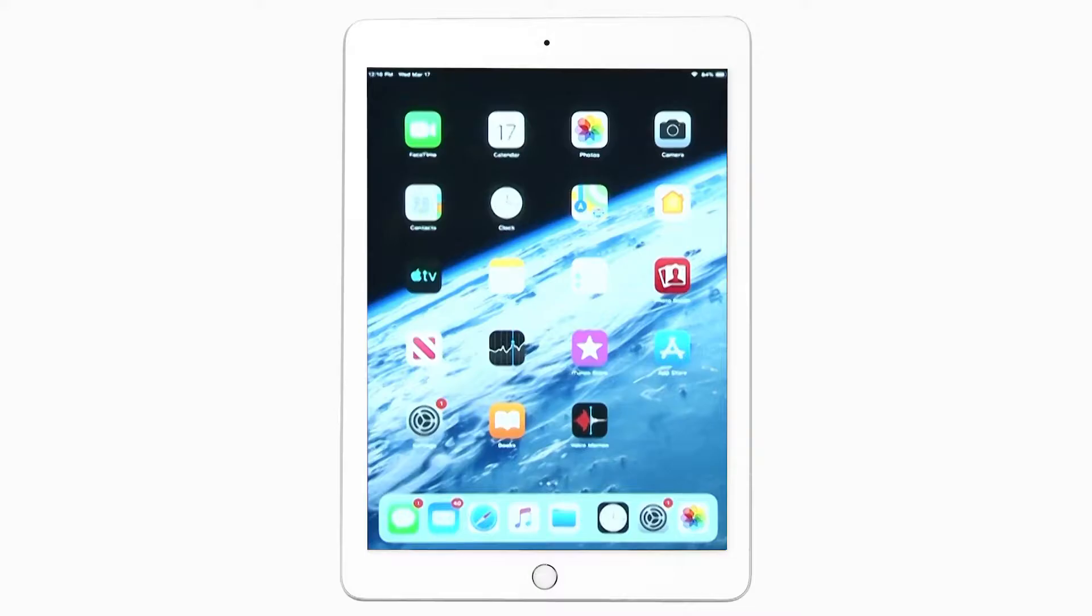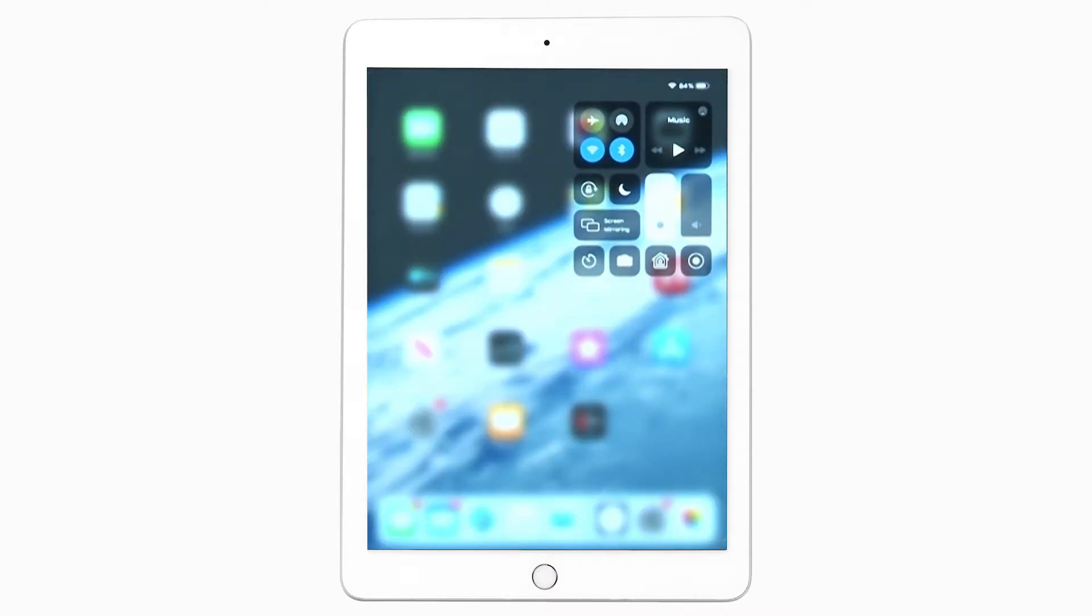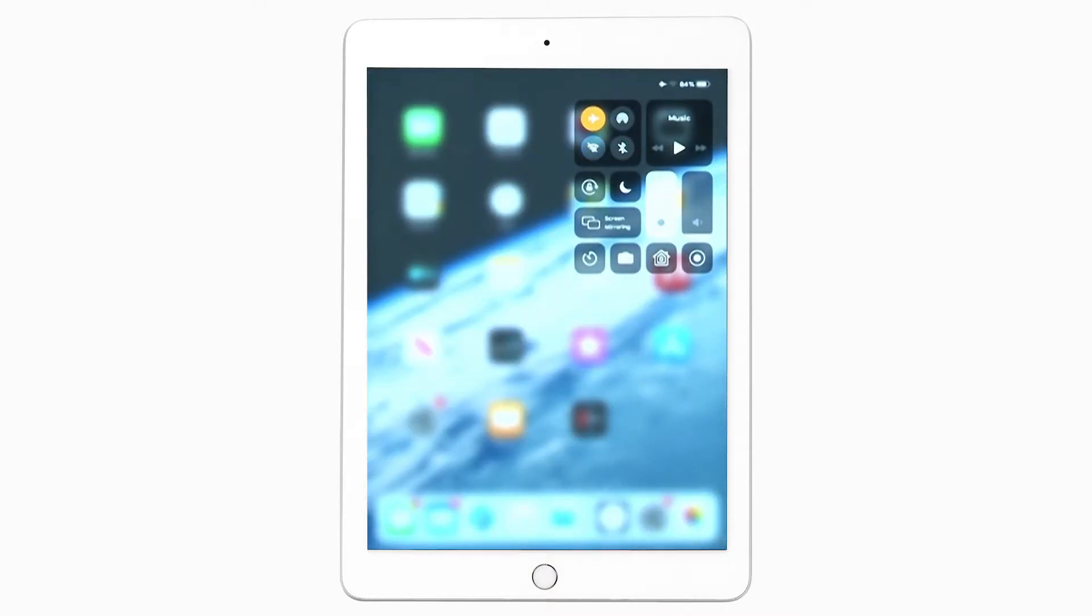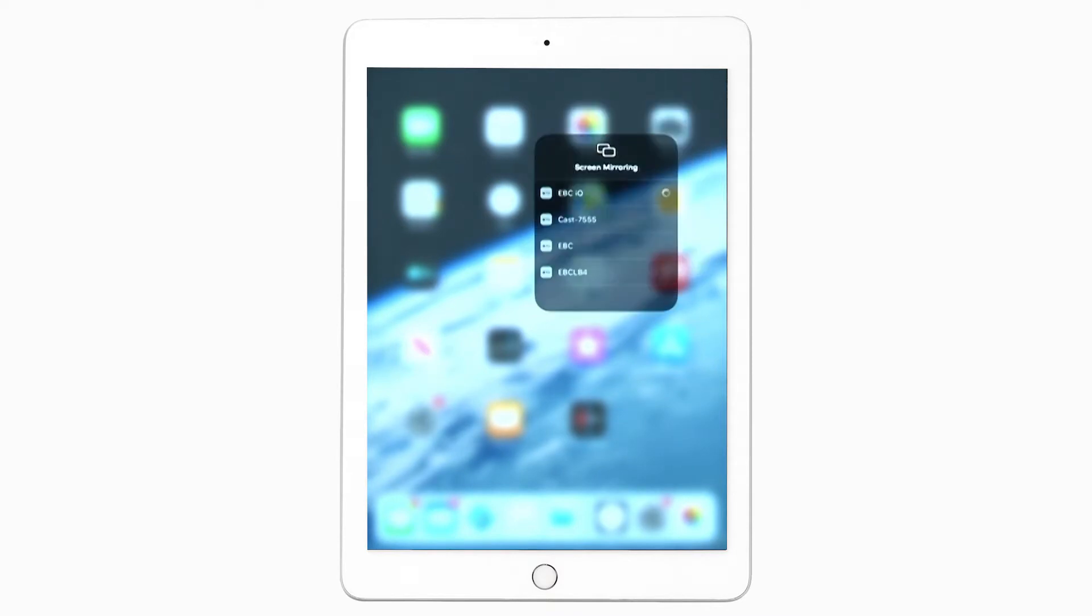On the device that's sharing its screen, turn AirPlay mode on and off. Wait about 30 seconds, then try to share the screen again.